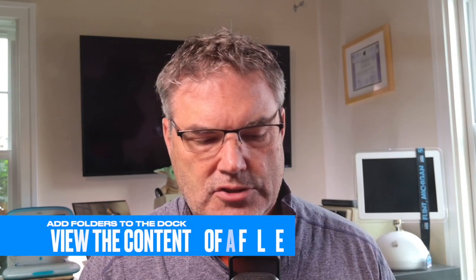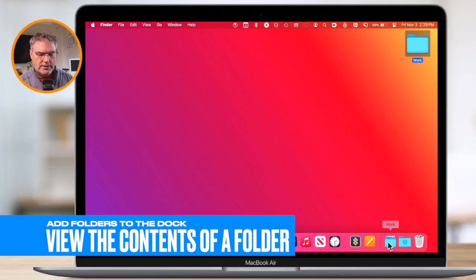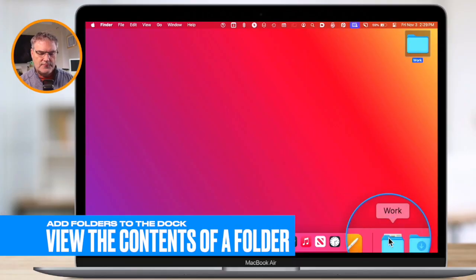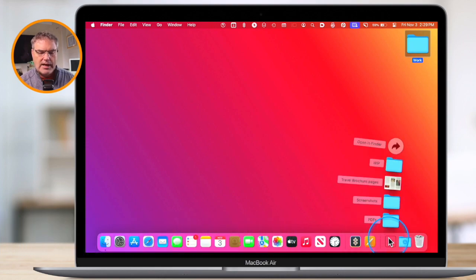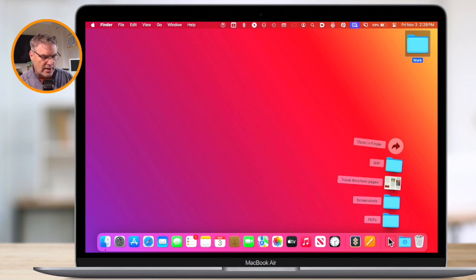So what does this do for me? Why would I add a folder to the dock? When we click on it, we can easily see the content. All I need to do is just click on this folder here and I can see the contents of that folder. So we have easy access to the folder no matter what app we are in.